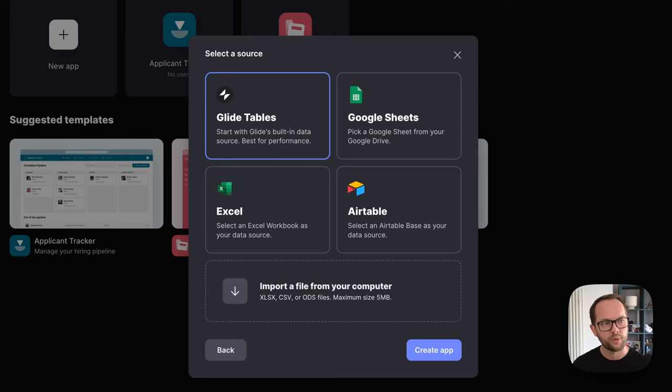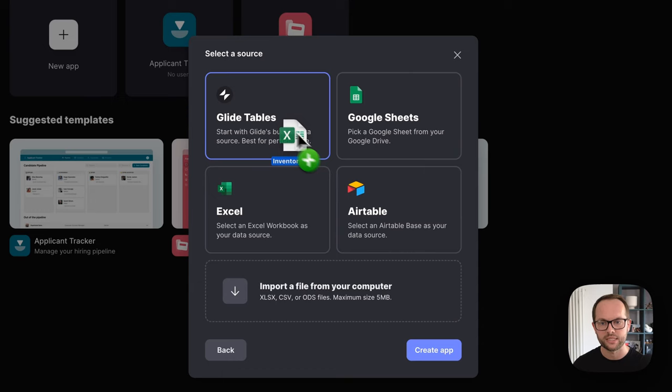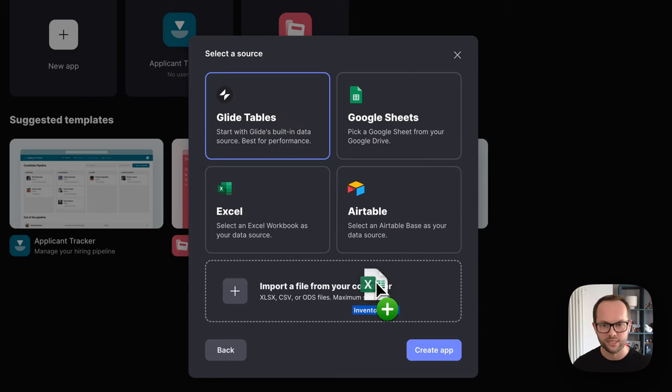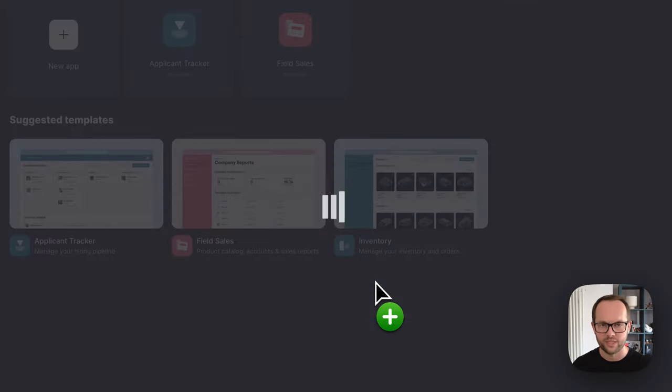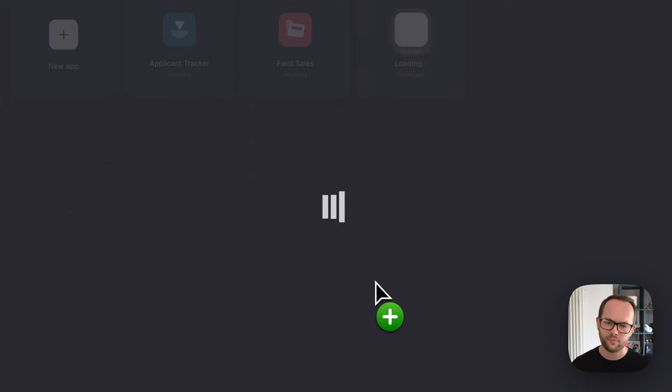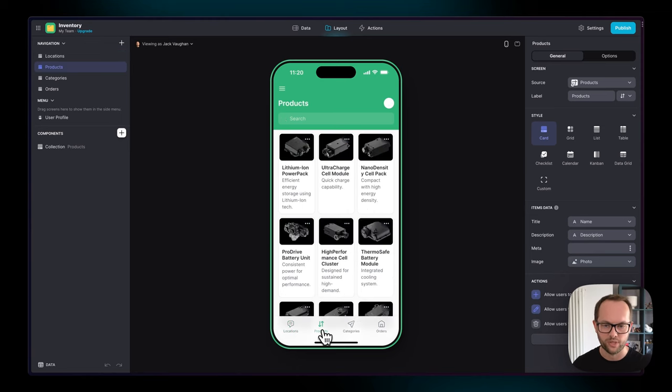We're going to start by importing an Excel file, and Glide is going to convert this to Glide Tables, which is Glide's built-in native data source and it's best for performance. So Glide is going to take this data, bring it into the data editor, and then create a default app as a starting point.